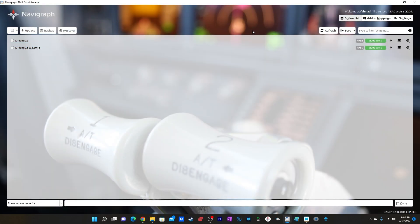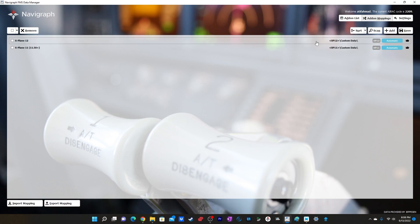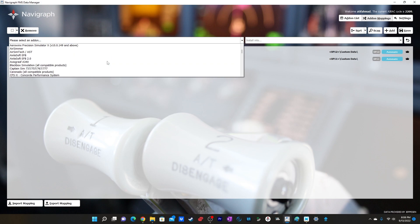Now open the FMS Data Manager. Since I'm already logged in you can see it, but if you're running it for the first time you'll need to log in with the email address and password you use for the Navigraph site. Once logged in, go to Add-on Mappings and click Add, then from the dropdown menu select Flight Factor Airbus A320.